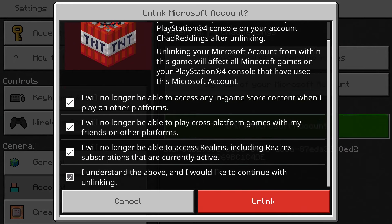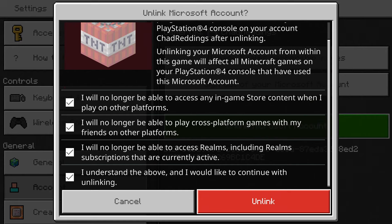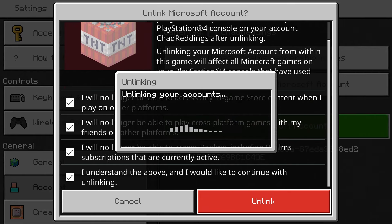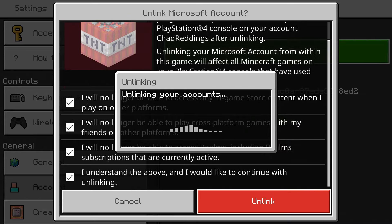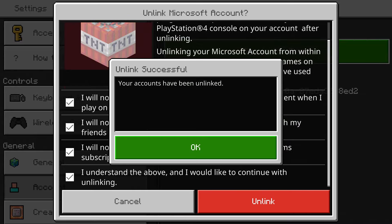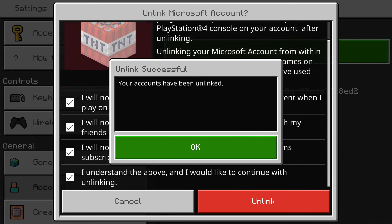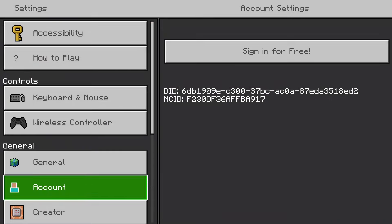If you're okay with all this and want to go through with the unlink, just select Unlink right here. It should only take a few seconds, and once finished you'll get a notification saying your accounts have been unlinked.